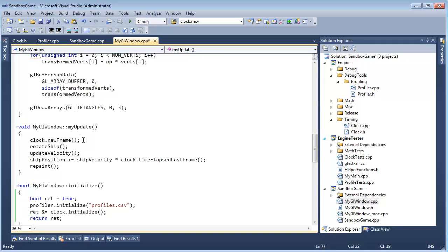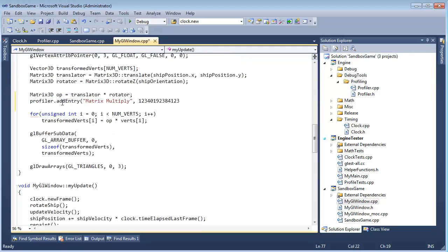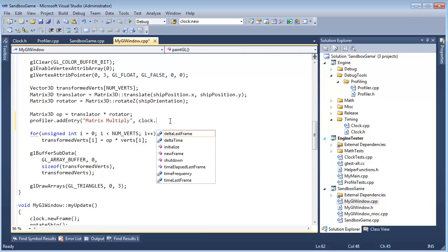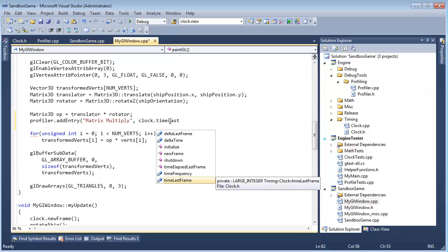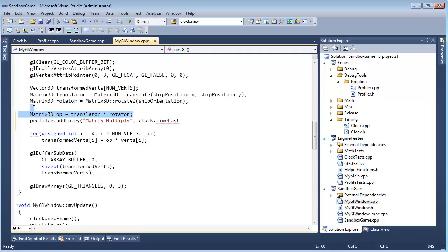So we built this clock just to keep track of frames, but it's not really a general purpose clock to do timings like I want to do with the profiling here. Wherever I put it at, profiler add entry, I can't say clock dot time last whatever. I can't say time last frame or delta time, that's a frame, that's not, I just want to profile this one line of code. So how are we going to do that? Well, that's what we're going to talk about in the next video.